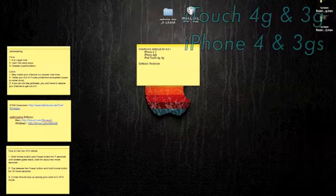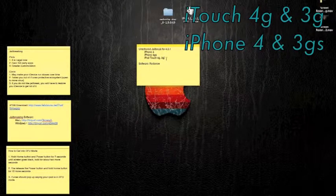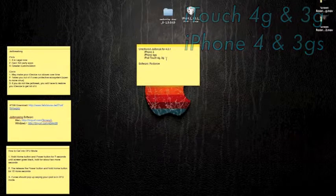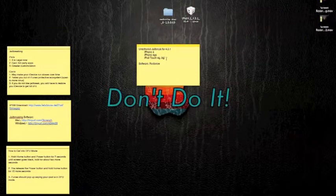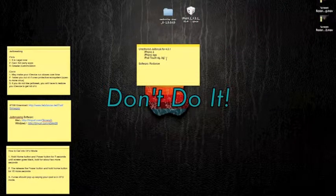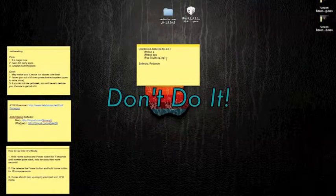This jailbreak is for your iPhone 4, iPhone 3GS, iPod Touch 4th generation, and 3rd generation. Please do not jailbreak with this if you're not on that list. It will mess stuff up.